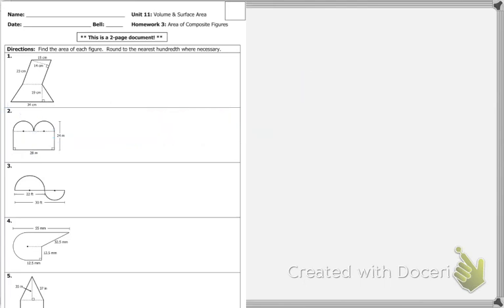Moving on from number 2, we move on to number 4, which is also a good question. I can see there is a half circle. So I'm going to go ahead and mark the equations — we have the area of a half circle.